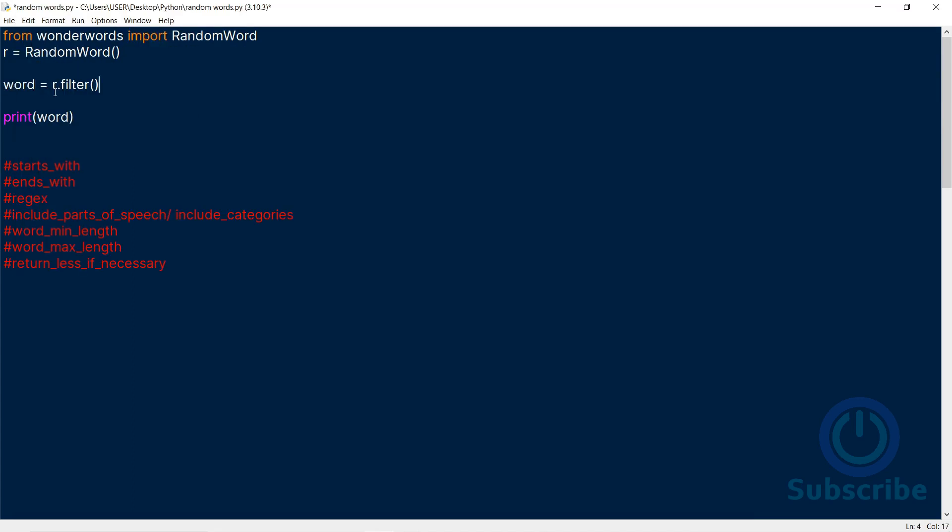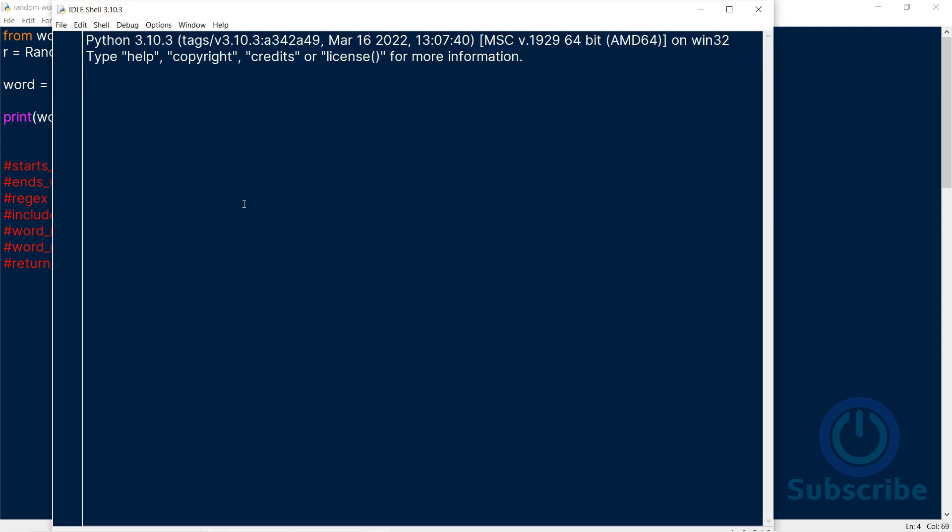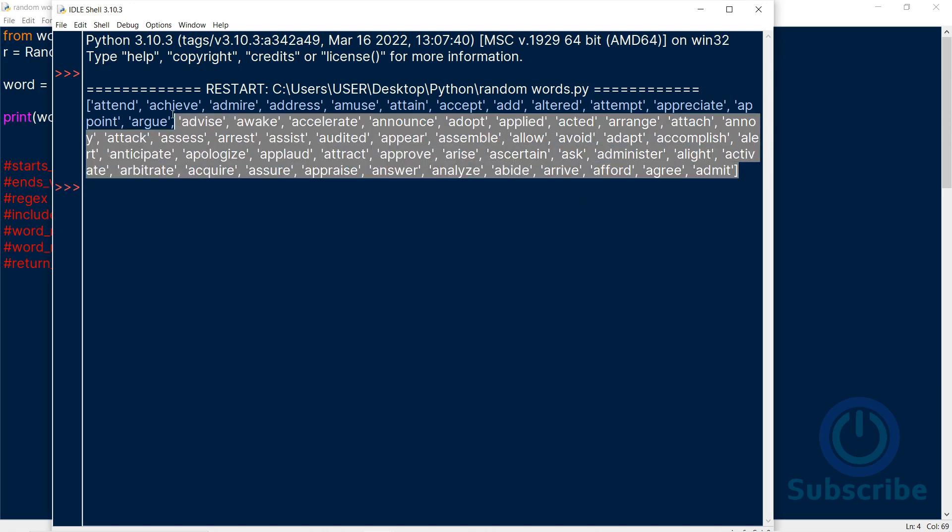Next, we explore the filter method. This also accepts the same parameters as the word method. However, with this method, you can return a list of all the words that meet the criteria of the filters. This gives me a list of all the verbs that start with an A. I can narrow it down further.